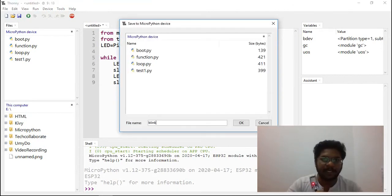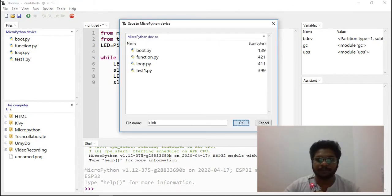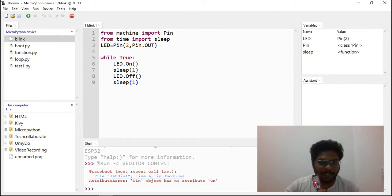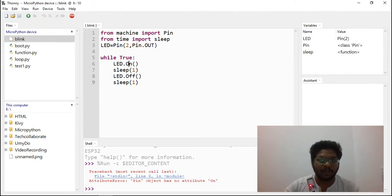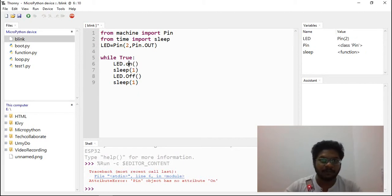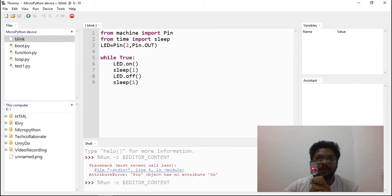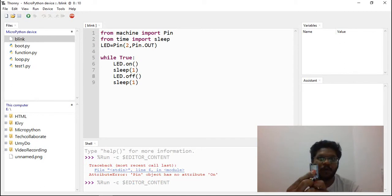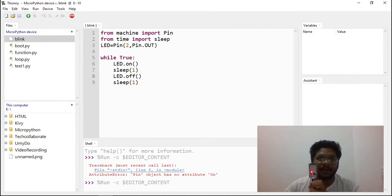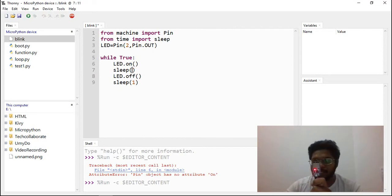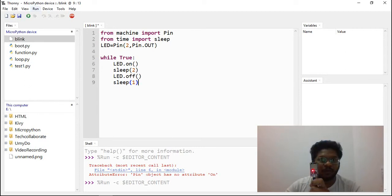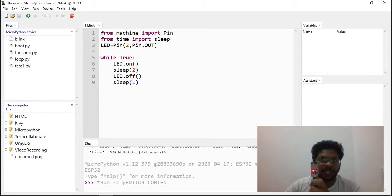Pin object has no attribute on. The .on, .off instruction.